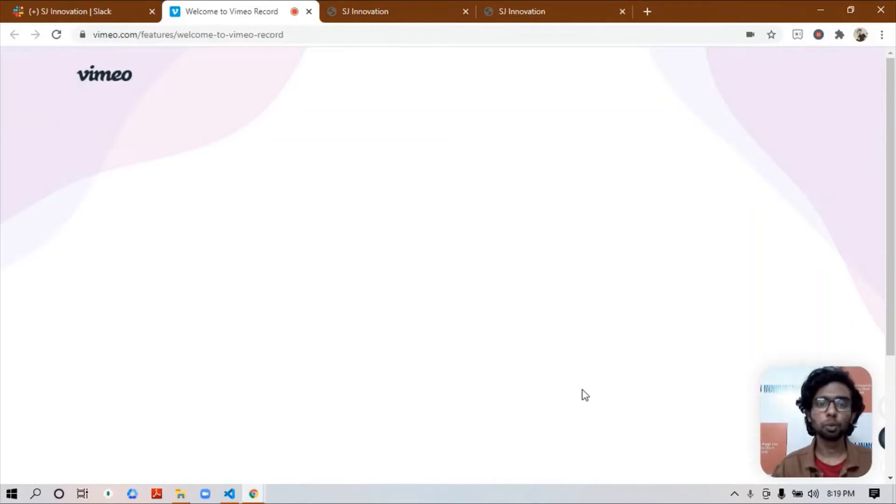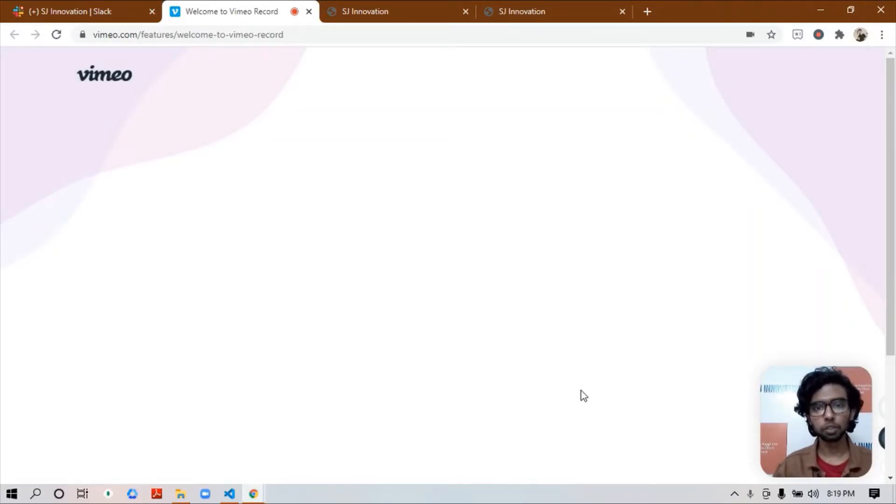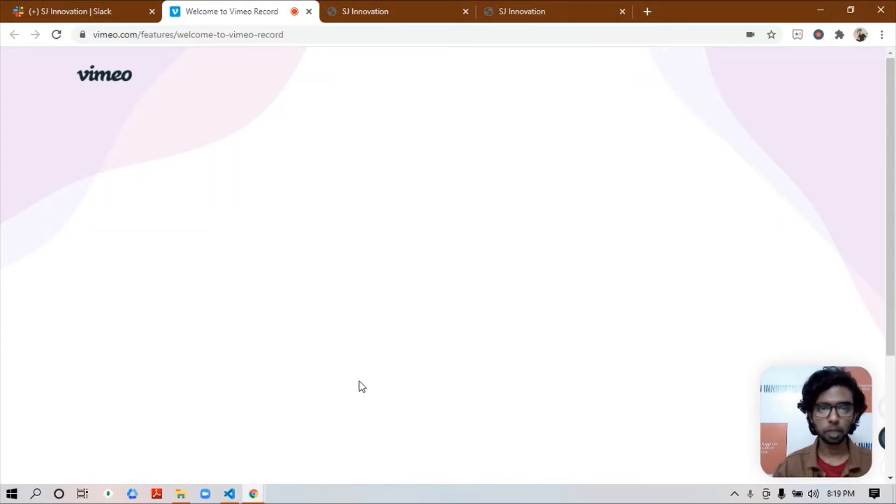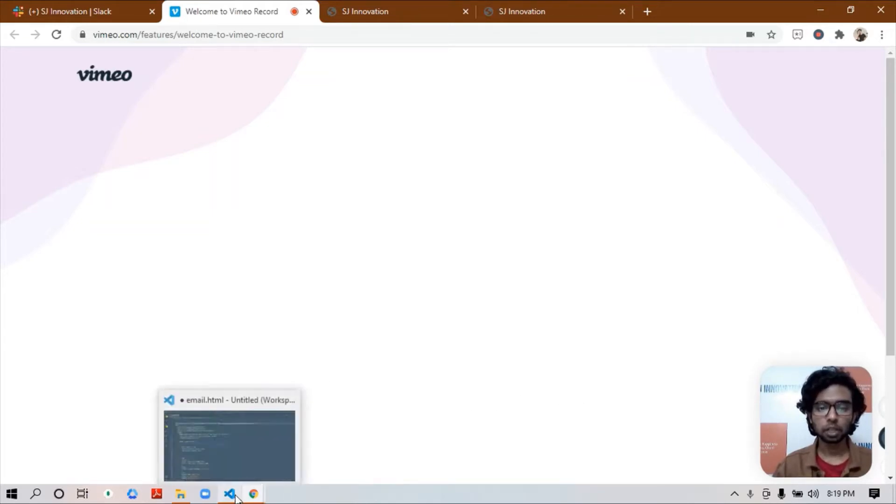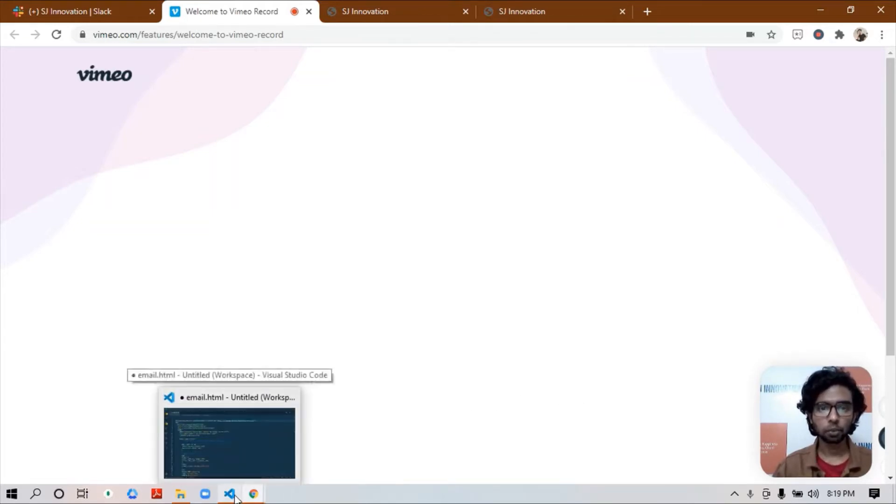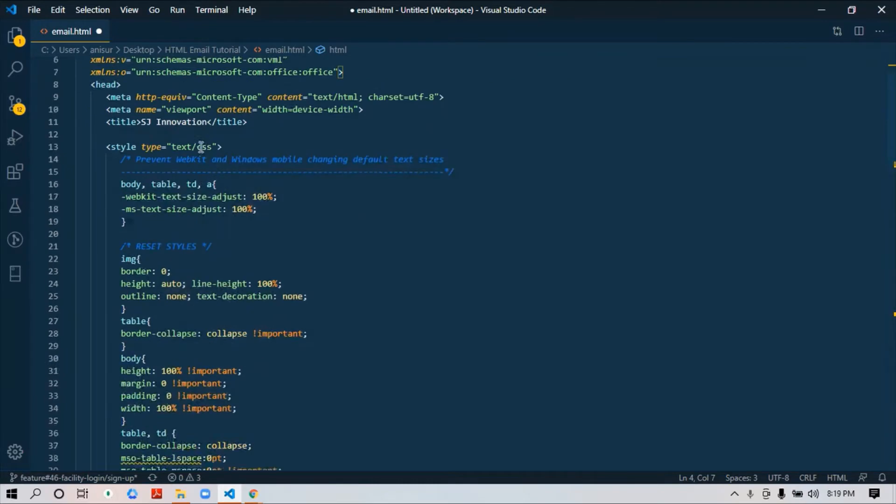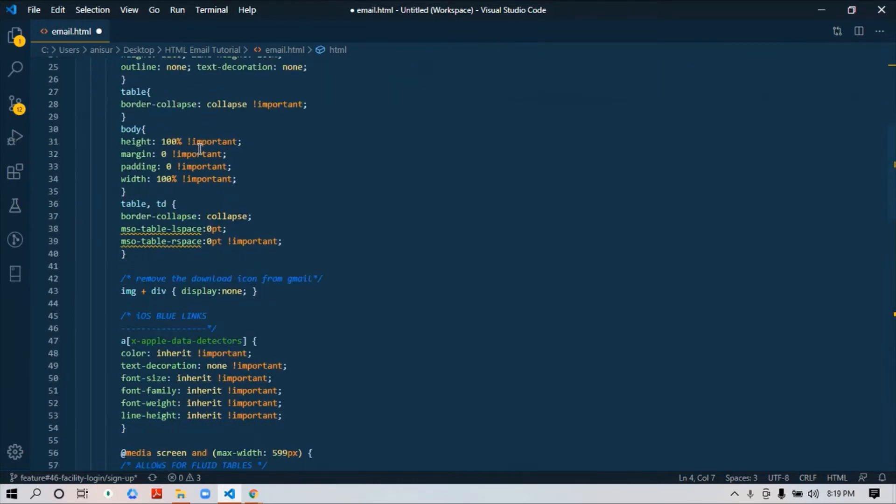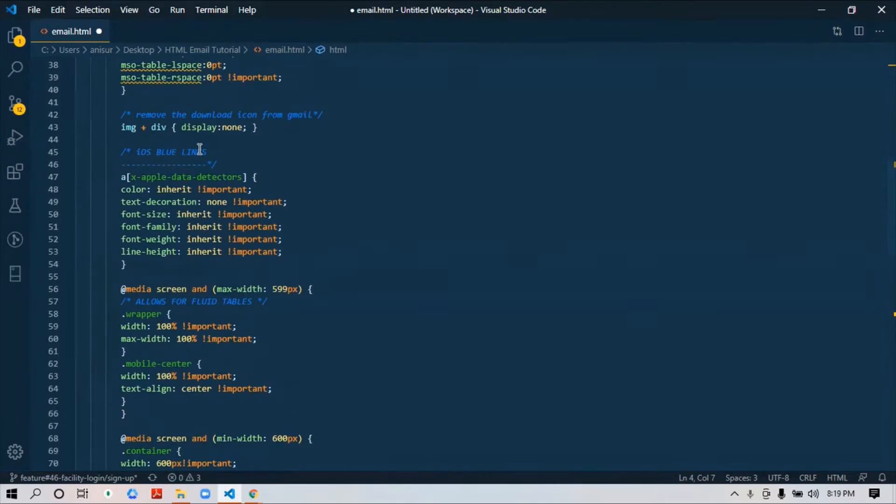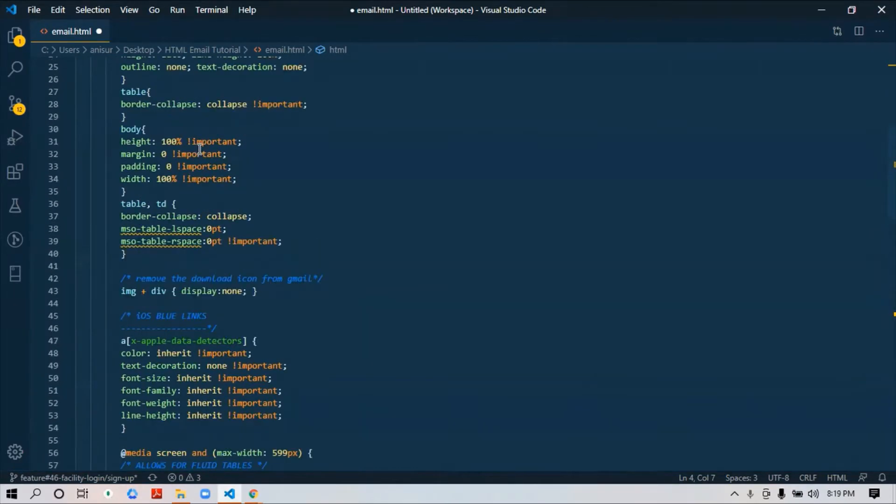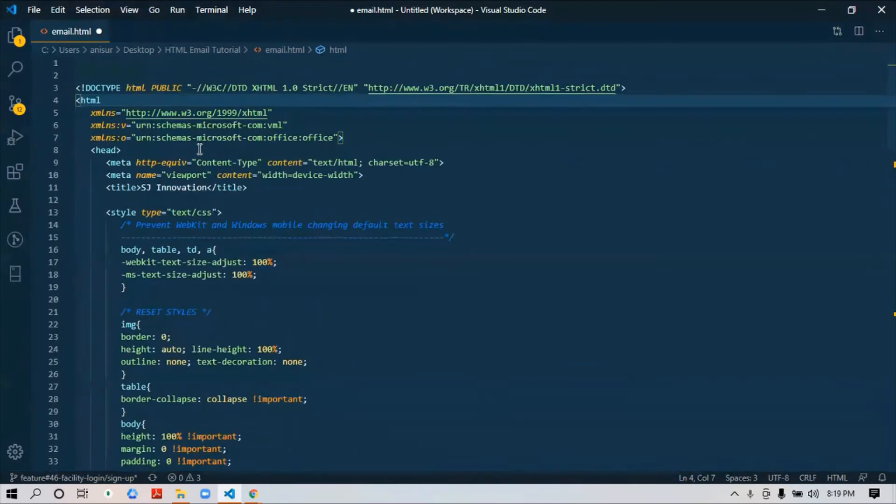Hello everyone, welcome back to HTML email limited video series. In today's video I'm starting with the development of this HTML email that I showed earlier. I will create it in XHTML format. Here I've almost completed a few basic things that I need to start development.